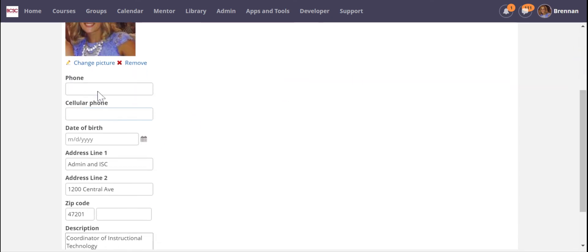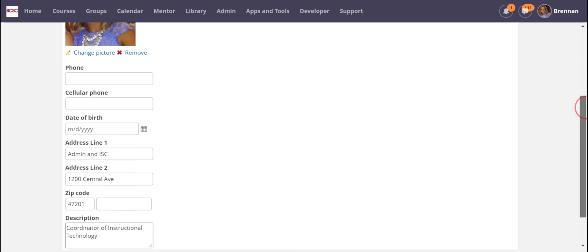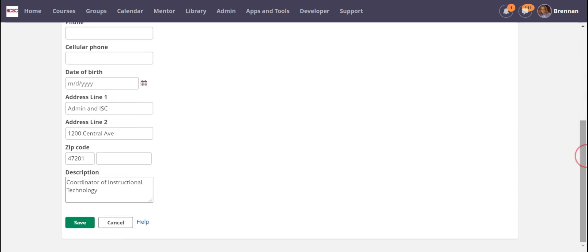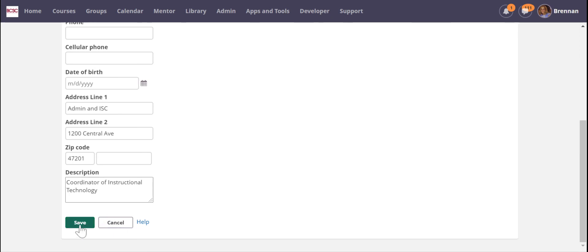Here you can put a phone number, maybe your work phone or your school office phone so your students can reach you, and then description here you can add your role but maybe what classroom you teach in. Or this would be a great place to put office hours if you're teaching online and you know there's a certain time of day that you want to make sure you're available to help your students one-on-one. And when you're finished you'll click save.